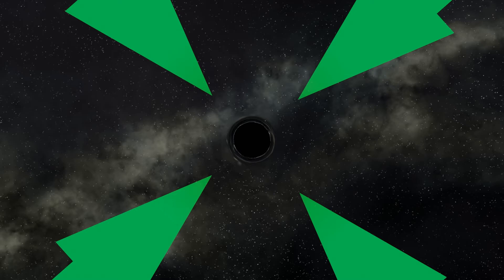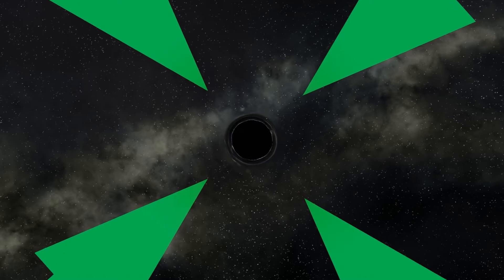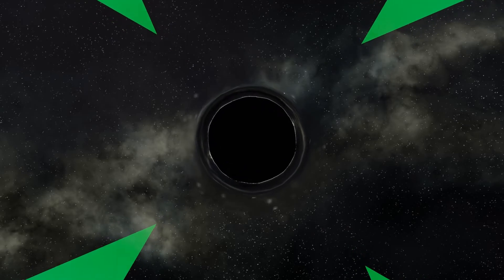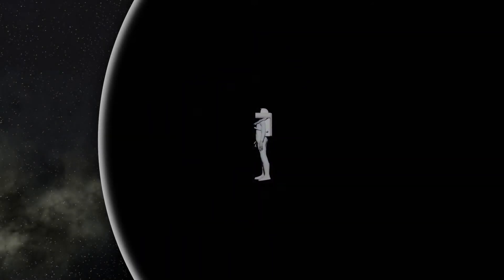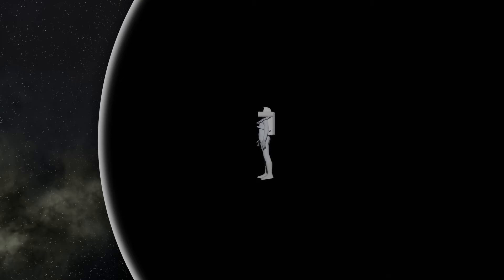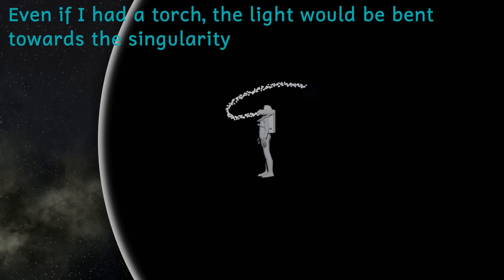At the centre of a black hole is the matter of the star crushed down to an infinitely dense point called a singularity. However, around the singularity defining the point of no return is the event horizon, otherwise known as the Schwarzschild radius. So what's the significance of the Schwarzschild radius and the event horizon? The event horizon marks the point of no return.